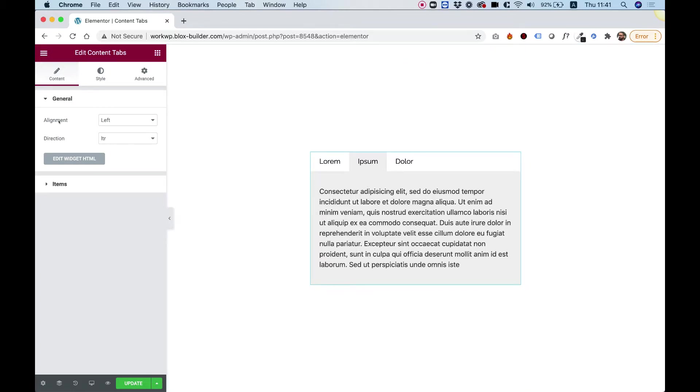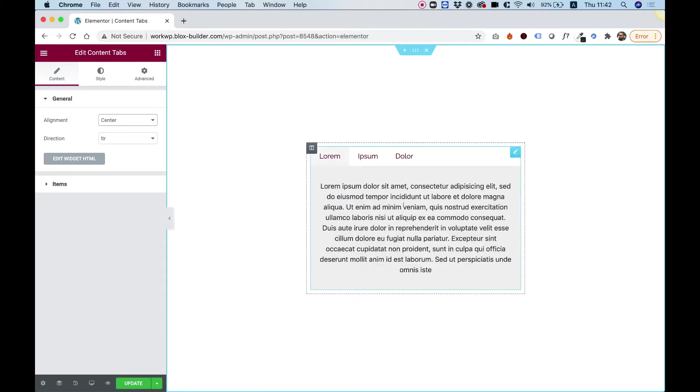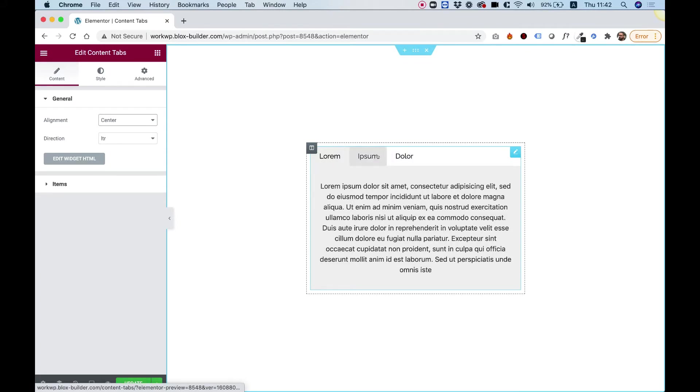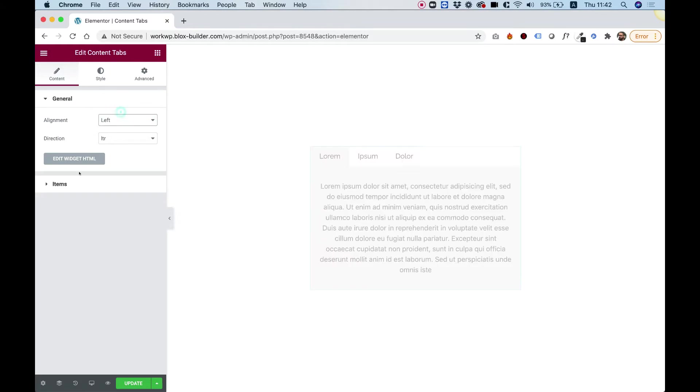So the first setting is for alignment. This is actually for the content itself. So you can align it, for example, to the center. You can see that the tabs has not changed the alignment and we can change that setting later on. Direction is for a RTL language and you can also change this if you need to.